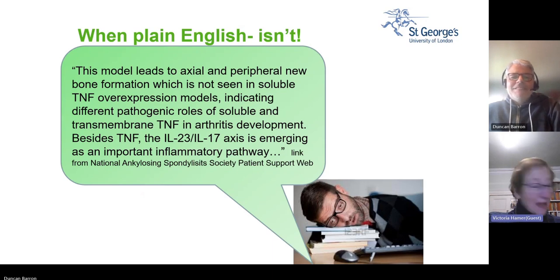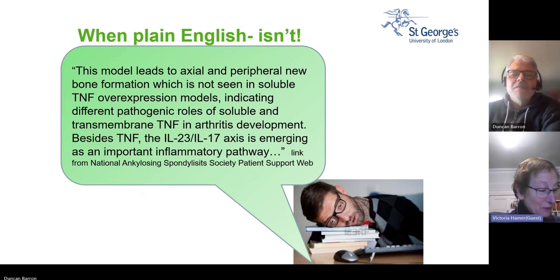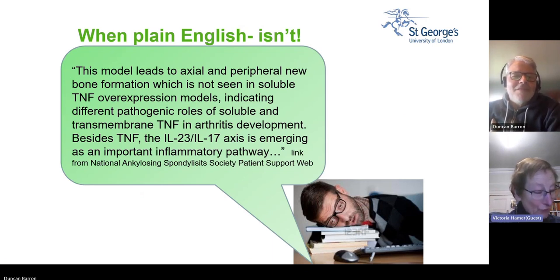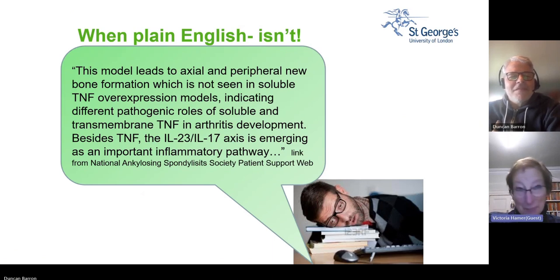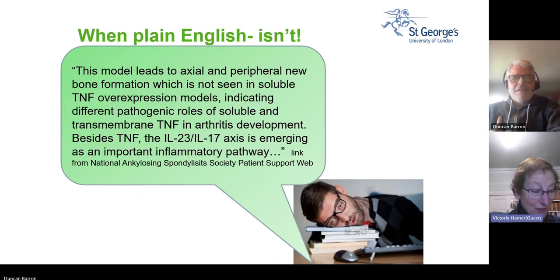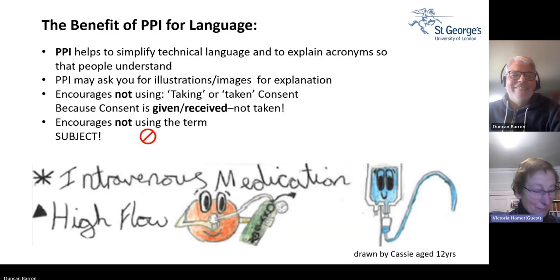This is an example of when plain English isn't. Quote: 'This model leads to axial and peripheral new bone formation, which is not seen in soluble TNF overexpression models, indicating different pathogenic roles of soluble and transmembrane TNF in arthritis development. Besides TNF, the IL-23/IL-17 axis is emerging as an important inflammatory pathway.' That is very clear, isn't it?